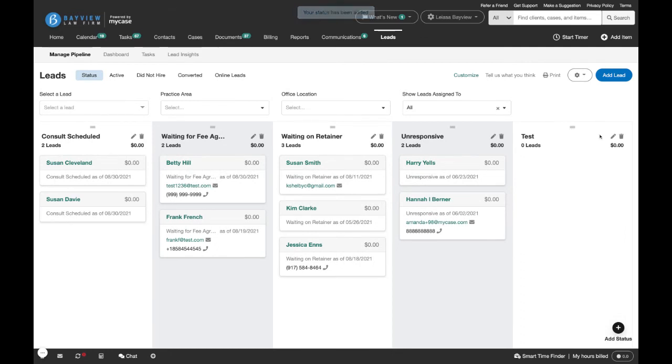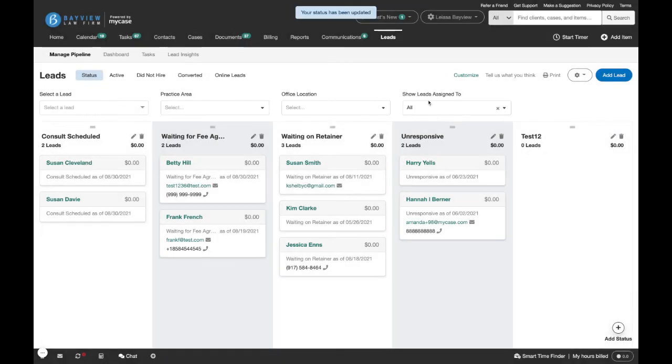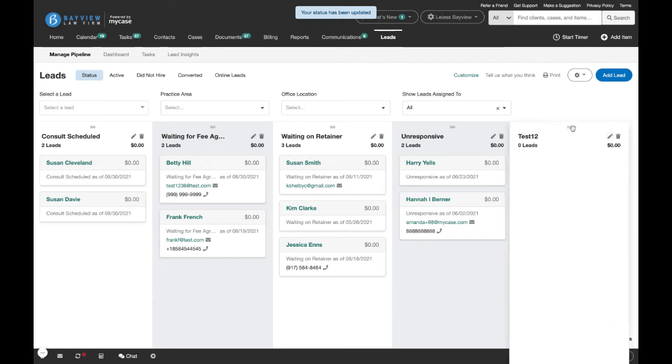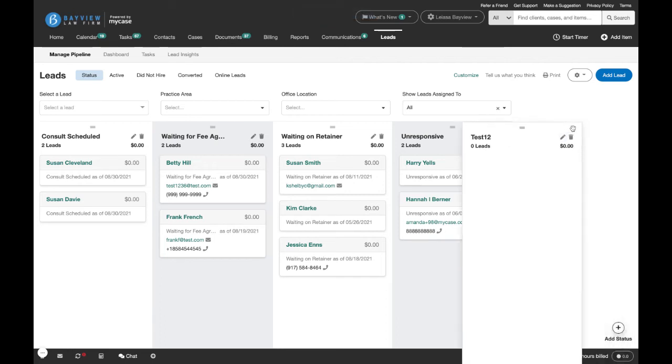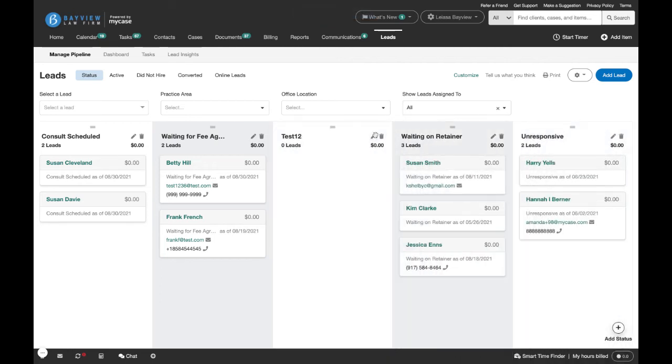To edit the name of a column, you can click this edit pencil here and update the name. You can also delete a column by clicking the trash can and move columns around by clicking the two lines and dragging and dropping.